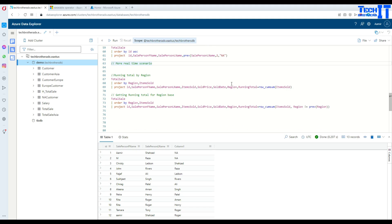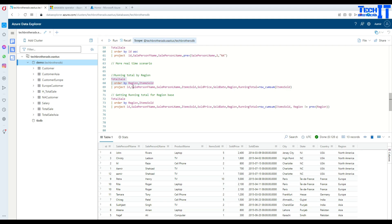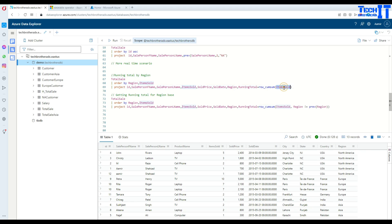Now let's do the running total. There is a running total function called row_cum_sum. Here I'm saying: total_sale order by region, then by item_sold. Let's execute this. You can see it is ordered by region — North America, Europe, Asia — and then by sold items. Next, using project, I select the columns ID, salesperson first name, last name, sold items, sold price, date, and then I create a new column called running_total equal to row_cum_sum, providing the column item_sold for which I calculate the running total.